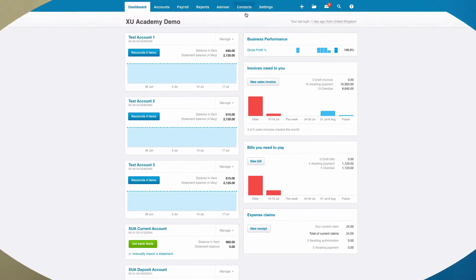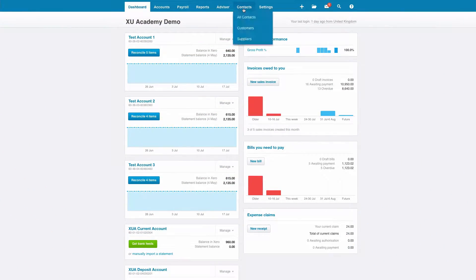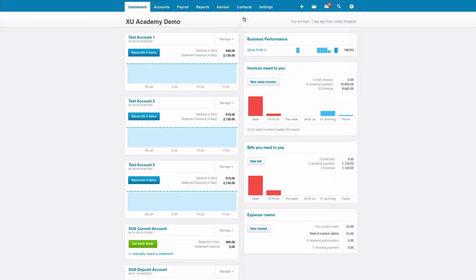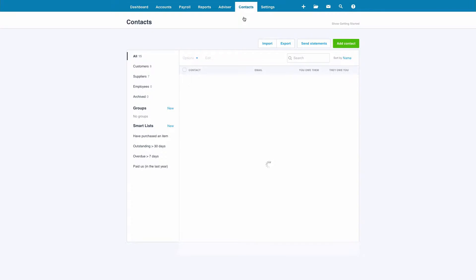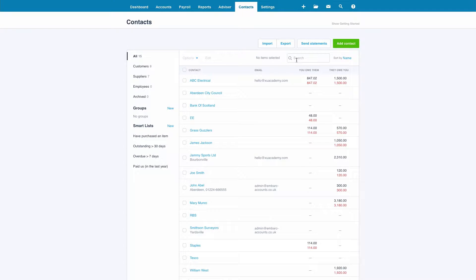Let's head over to Xero and check that. From the dashboard we're going to select contacts and then we could use the search box or here it's easy enough.